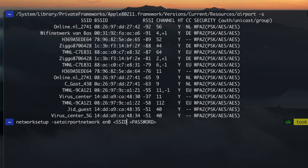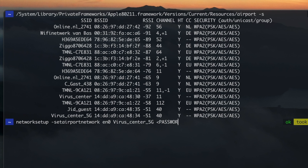When entering the password, you might get an error if you have used some special characters like an exclamation point or the ampersand symbol inside your password. To fix this, you'll need to enter the password inside single quotes.